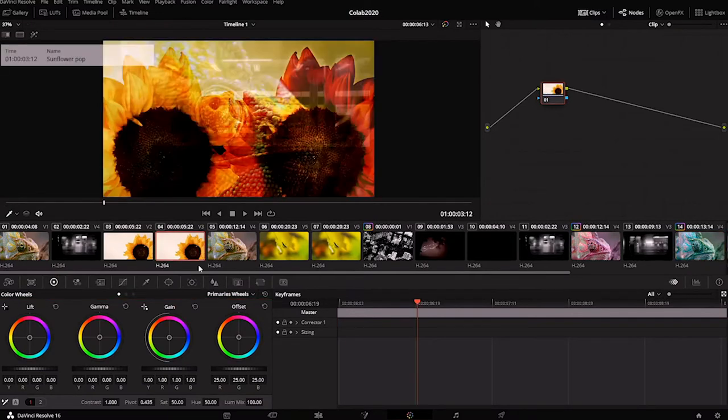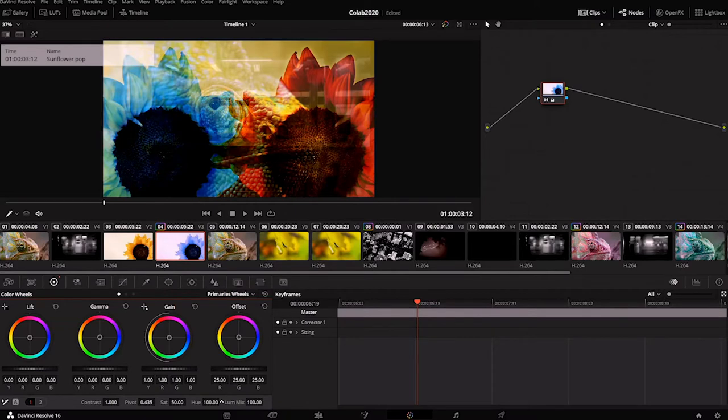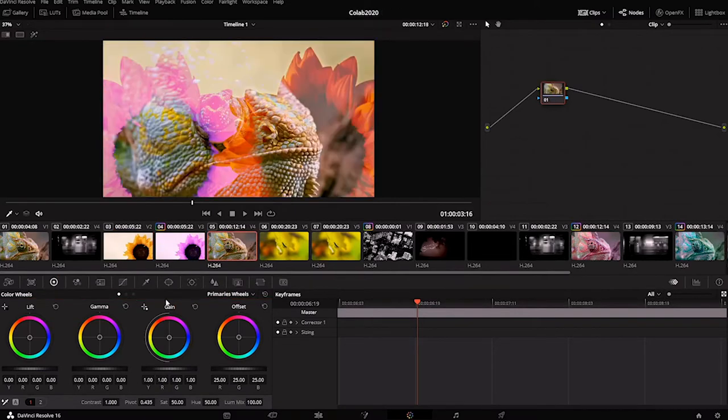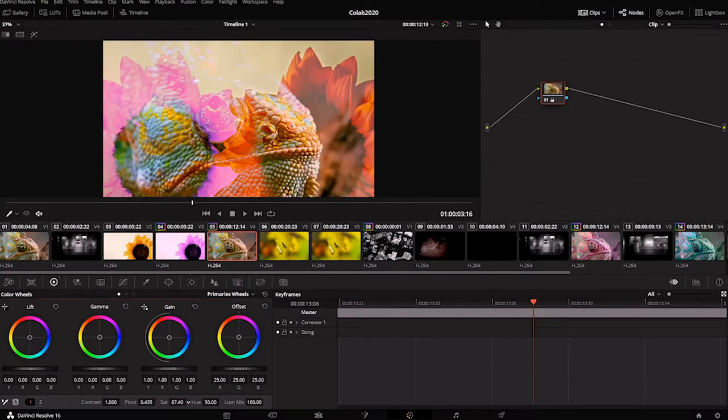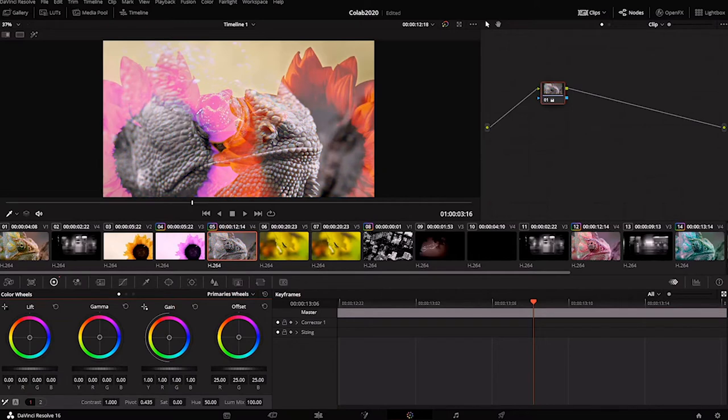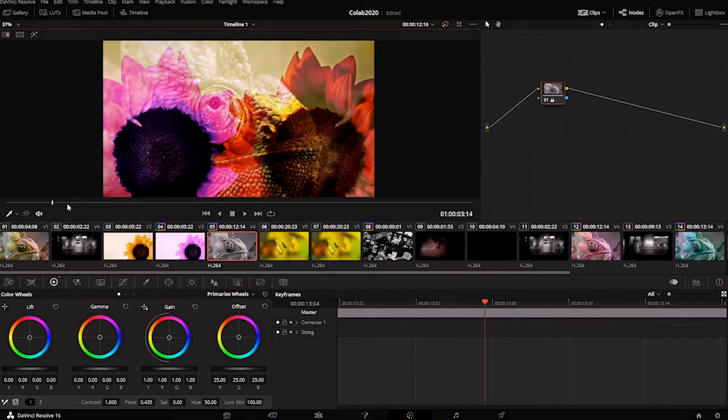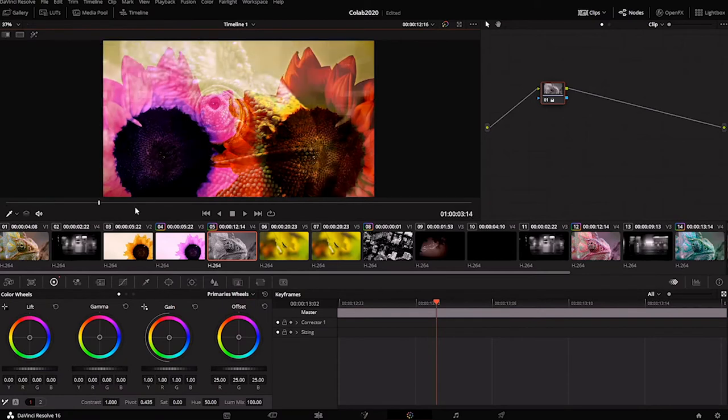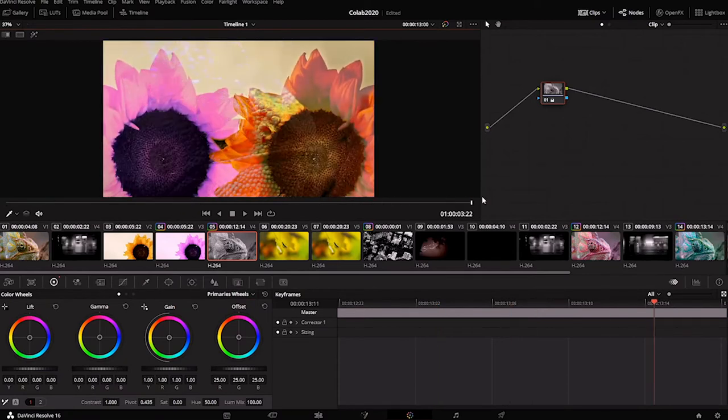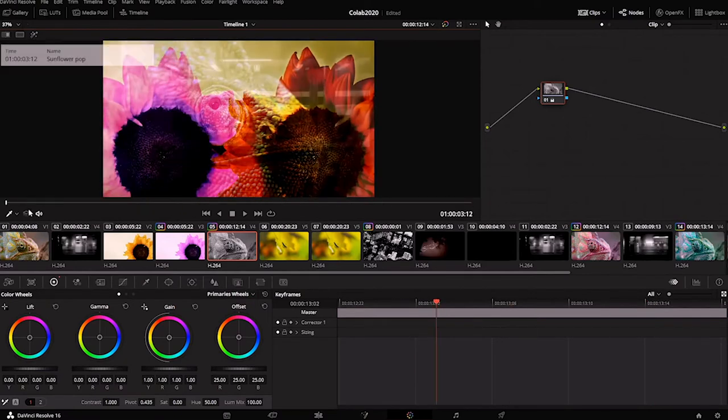Maybe even if I wanted that sunflower to be a different color, I could do that as well. And maybe this chameleon can be a different color so it stands out a little bit.